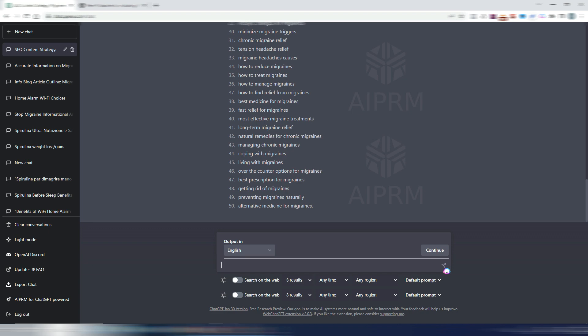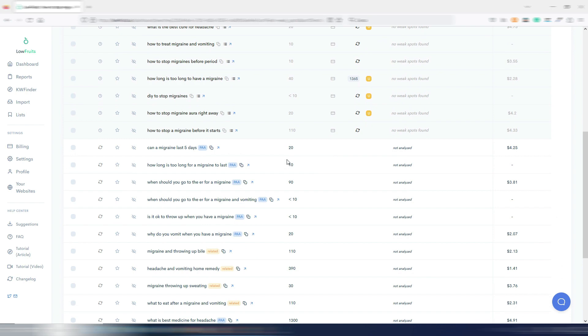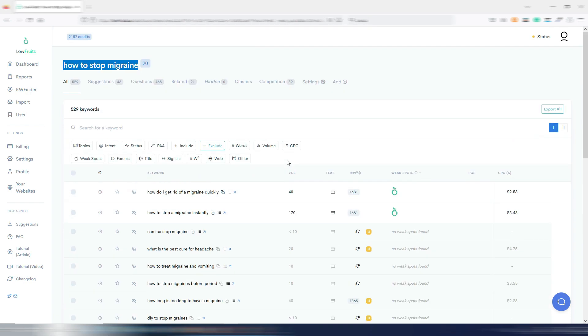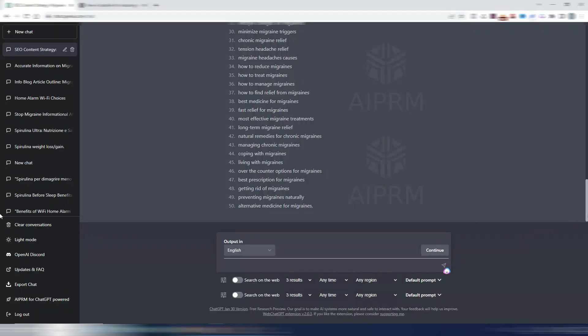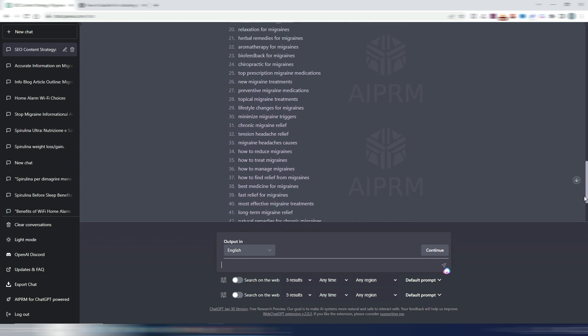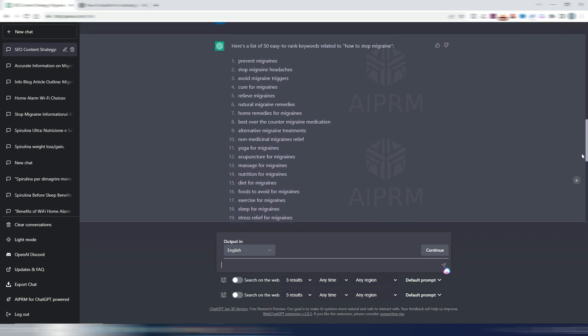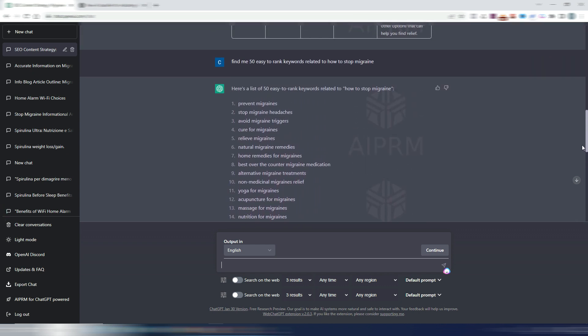For professional keyword research, you need to use some other tools like these ones. For example, I talked about Low Fruits, I talked about SE Ranking, I talked about Writer Zen. There are many others: Semrush, Ahrefs. You need to use these tools to find easy to rank keywords. So this list of keywords is pretty useless if you want to find a keyword to base your article on.